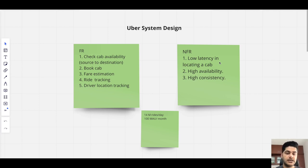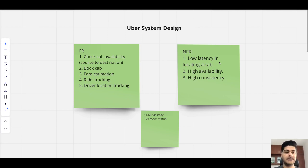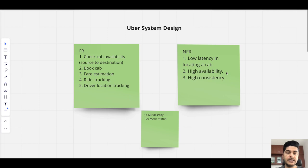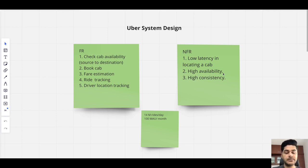Finding a nearby cab, booking it, sending a request to the driver, the driver accepting it, and waiting for acknowledgement — all these steps take time, so the system has to be optimized as much as possible. Availability must be very high. For example, the trip fare service must always be available; if it's down when a trip completes, the driver won't know how much to charge and the customer can't end the trip.